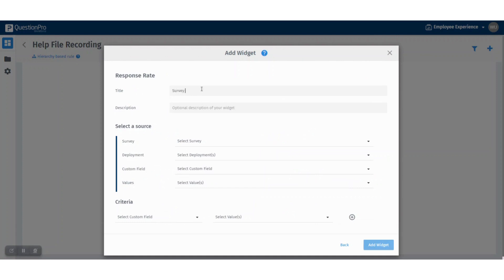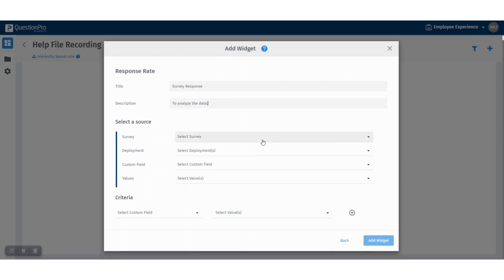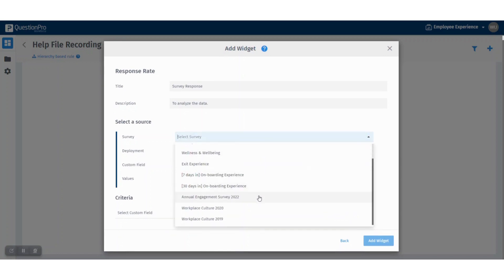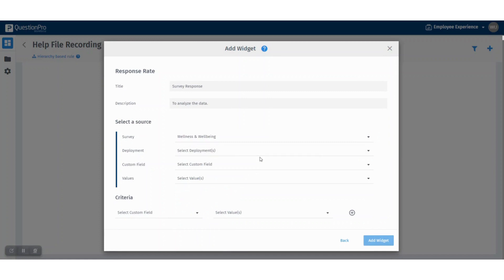Let's add a title, and here if needed you can add a description. Select a source. Here you can select the survey for which you want to create the widget.